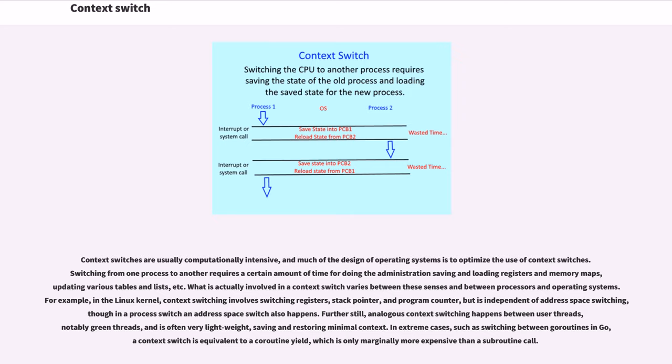Updating various tables and lists, et cetera. What is actually involved in a context switch varies between these senses and between processors and operating systems. For example, in the Linux kernel,